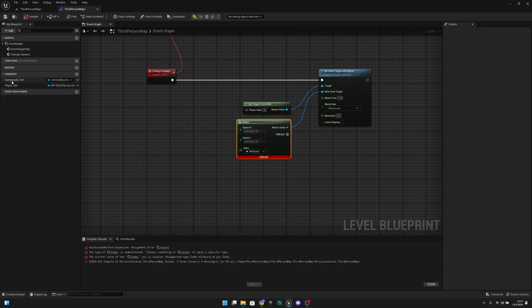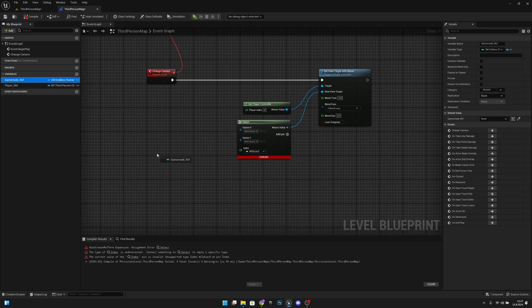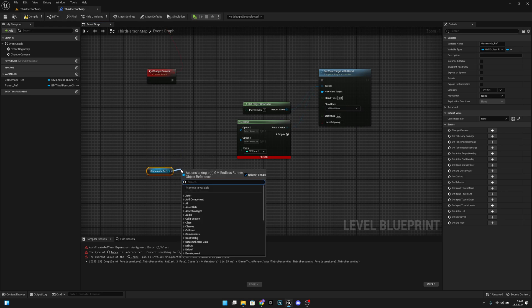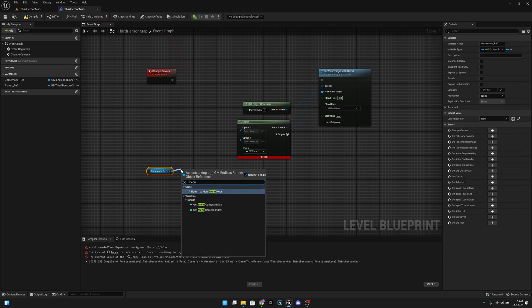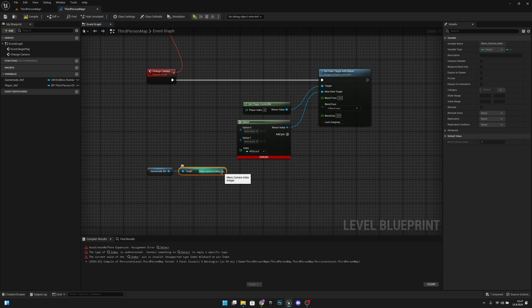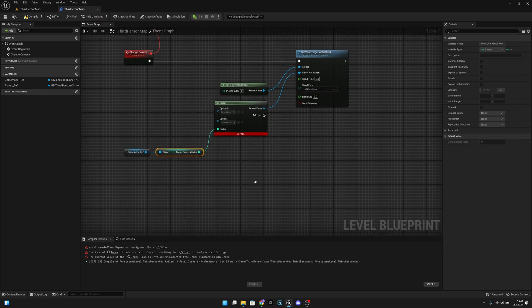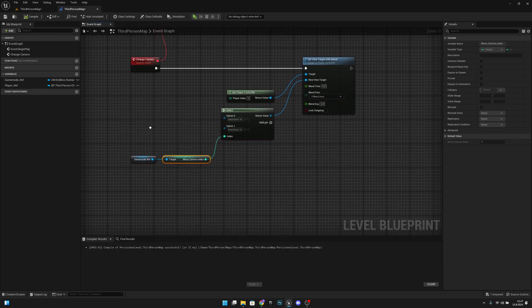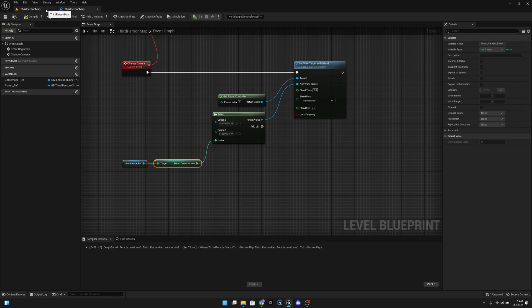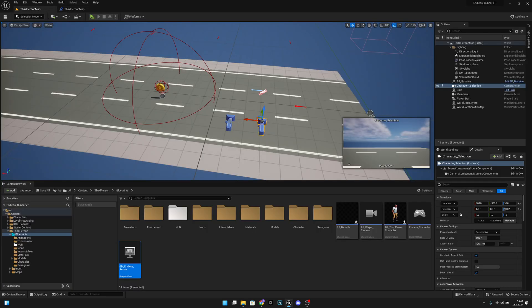Now we can get the game mode ref, get the 'menu camera index', and connect it to the Select node. Let's compile and go back to the third person map.